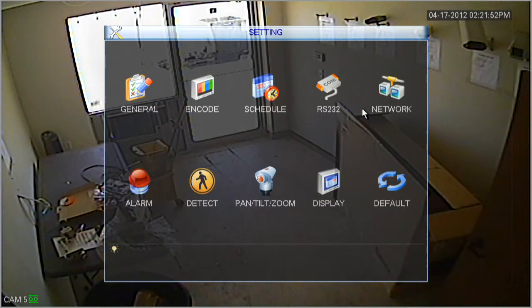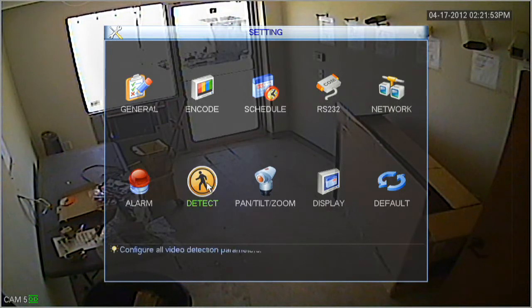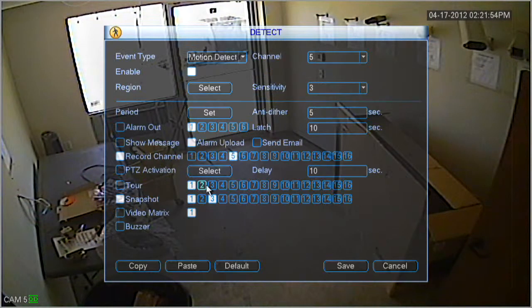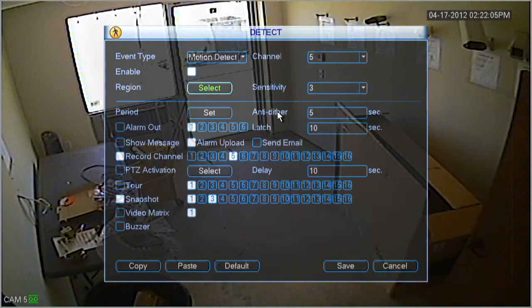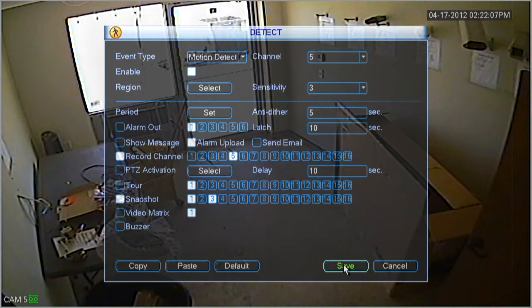Let's go ahead and go back to settings, go back to detect, and click the select button next to region. To fill those back in, you basically do the same thing — just click in them or highlight them and hold down your mouse button. Be sure and click save.